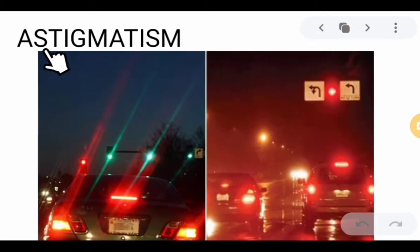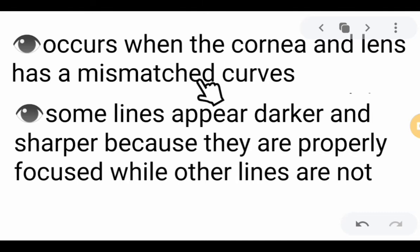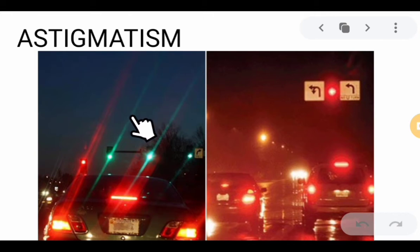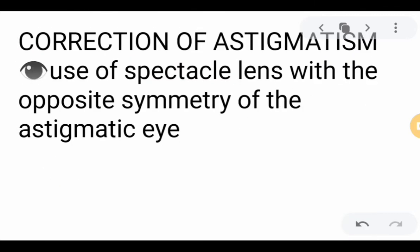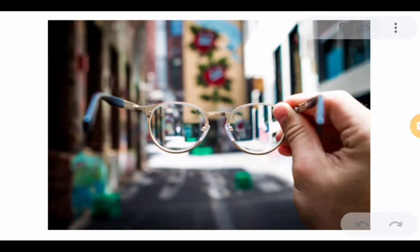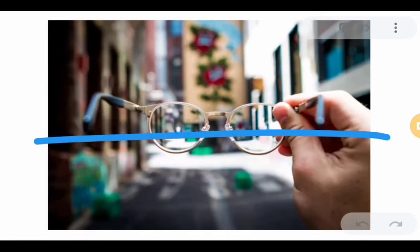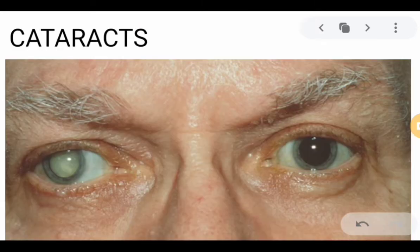The next visual defect is astigmatism. It occurs when the cornea or lens has a mismatched curve — meaning there is an asymmetry; they are not the same shape or measurement. In a person with astigmatism, some lines appear darker and sharper because they are properly focused while other lines are not, as shown in the image. The correction for astigmatism is the use of a spectacle lens with the opposite symmetry of the astigmatic eye. For example, if the astigmatic lens is too strong vertically and too weak horizontally, you use a lens that is diverging vertically and converging horizontally.